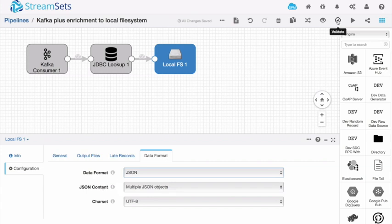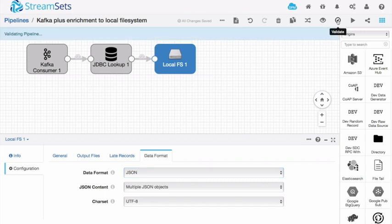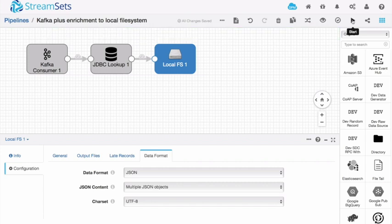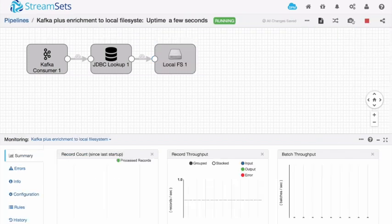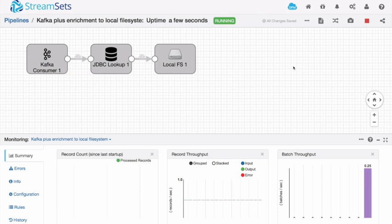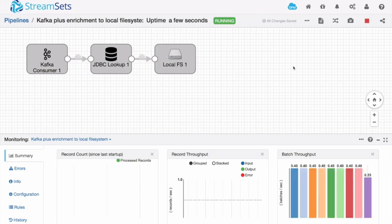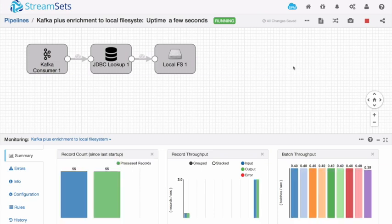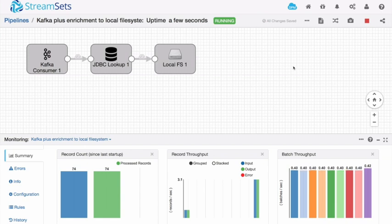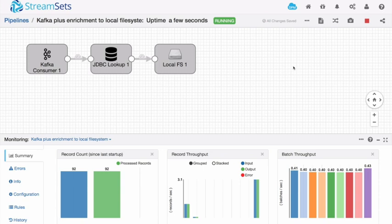I'm going to validate my pipeline. It tests it. Everything looks good. So let's run this pipeline. My pipeline is off and running. Remember that I've still got my previous pipeline running. That was the pipeline that was pulling data from MySQL and writing it to Kafka. Now it's pulling from Kafka enriching the data and writing it to the local file system.